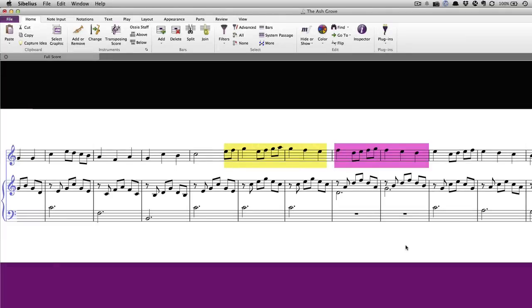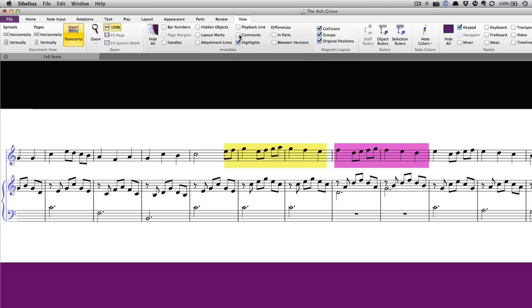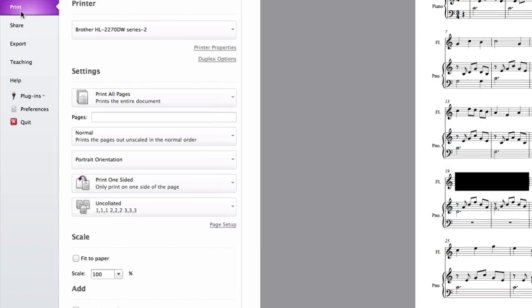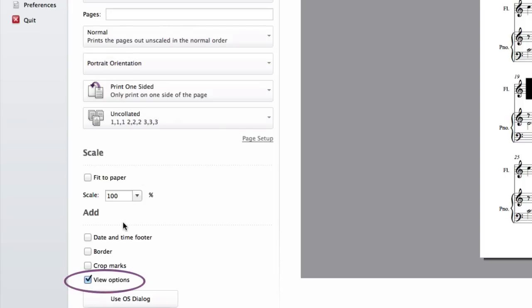Like comments, you can choose whether or not highlights will be printed. Go to view and in the invisibles group, make sure highlights is turned on. Turn off any other options here that you don't want to be printed and then go to file, print. Scroll down and turn on view options before printing your score.